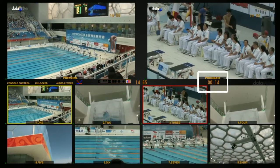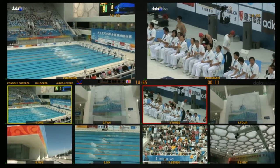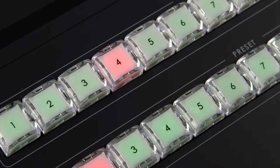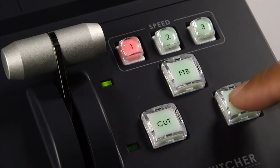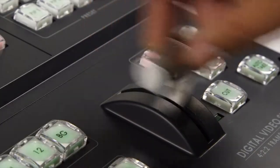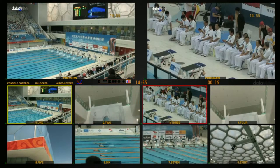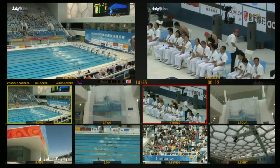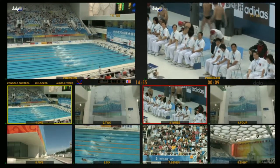The Countdown will activate when the user switches to that particular channel. It supports Straight Cut, Hard Cutting, Automatic Switching, and T-Bar Switch. Switching to the timer function can prompt the live time as a reference for the director.